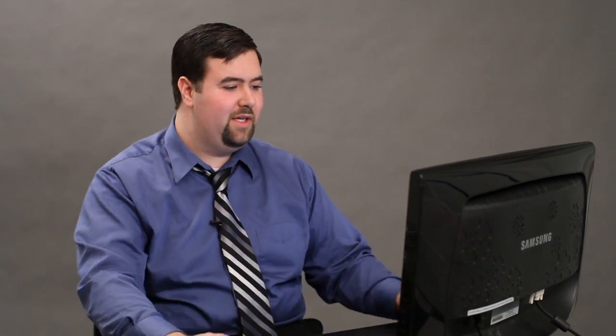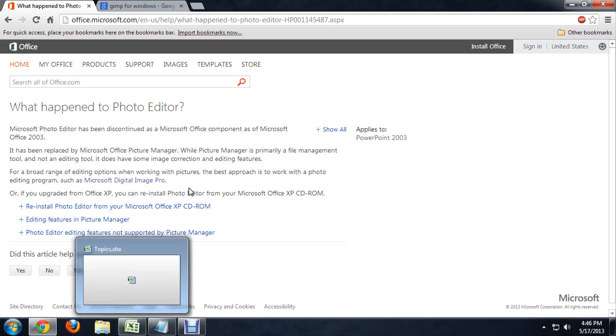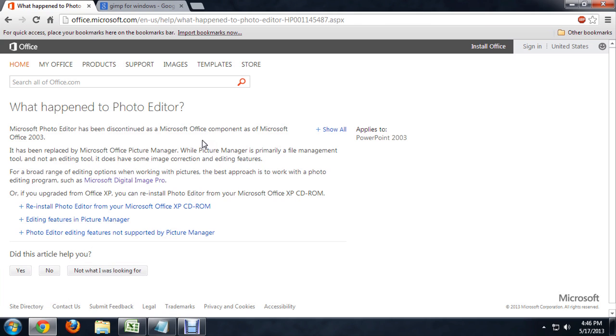So to find answers on where it may have gone, I went to the official Office forums. You can see that it had begun shipping with Office, but as of Office 2003, they have officially discontinued making the program, so it doesn't exist anymore.